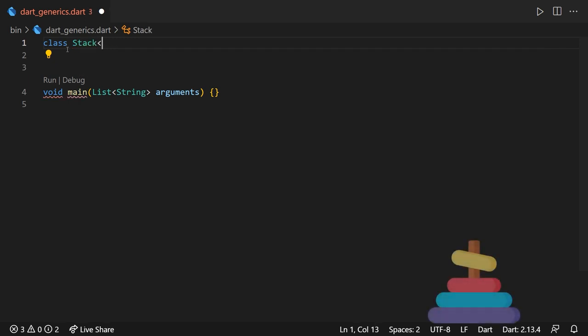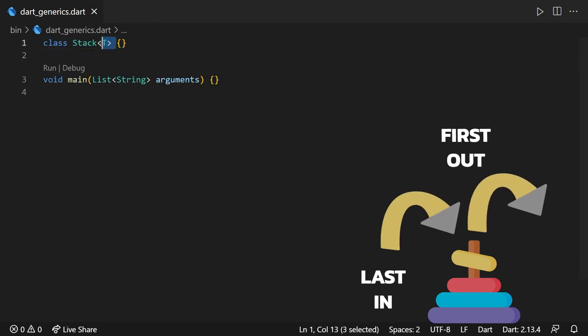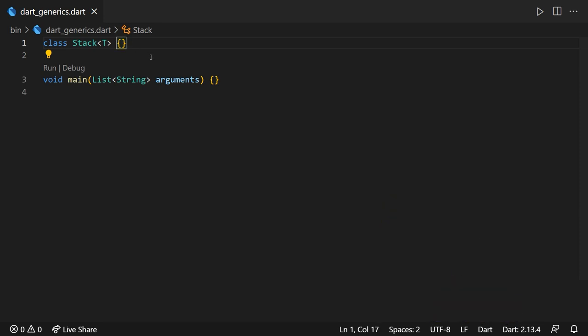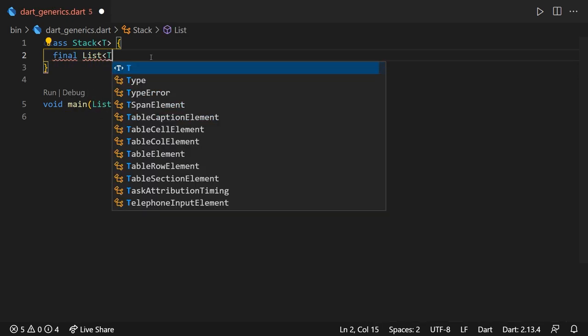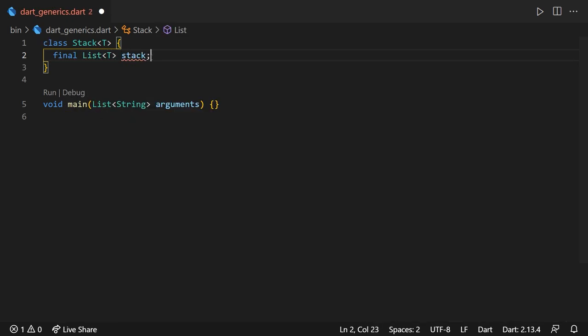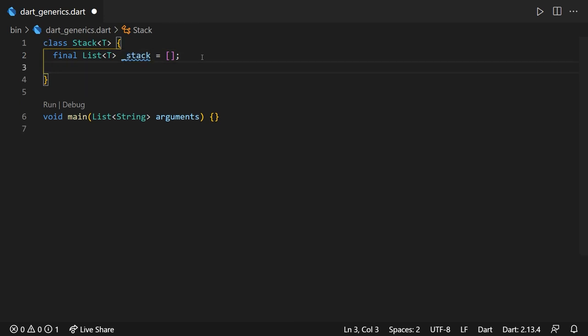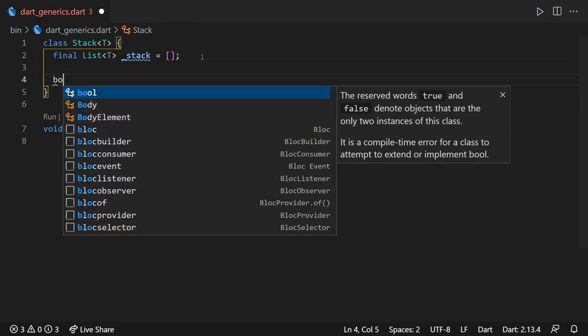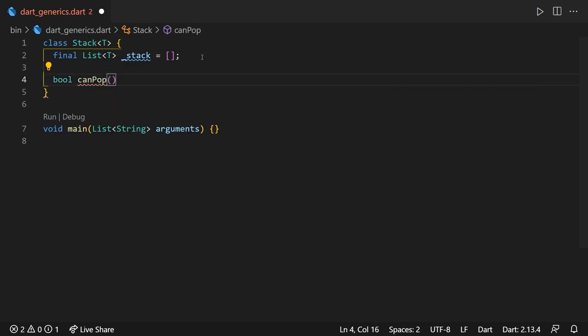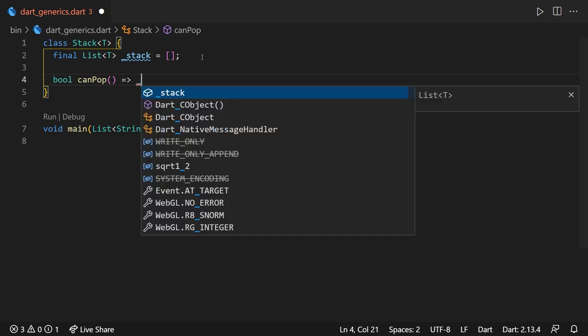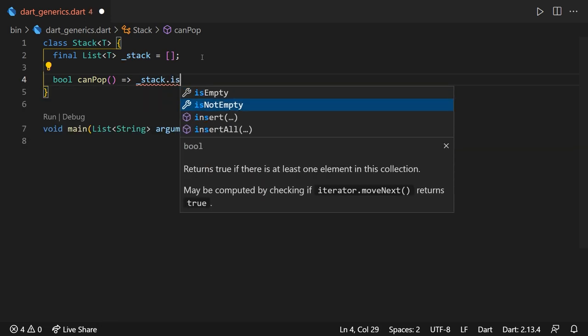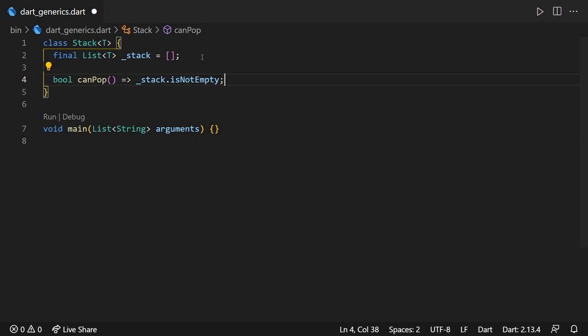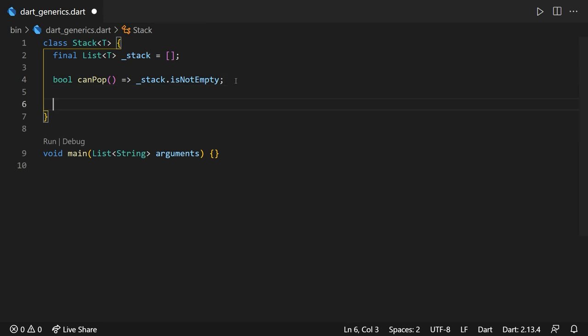A stack is a LIFO data structure, meaning that the last element that's in will be the first one to be popped out. Let's go ahead and code the stack class directly with the generic type. We'll name it T from the types of elements it accepts. Inside the class, we'll have a final list field of type T, initialized with an empty list. We'll use it as our stack. This field will be private as the stack must not be accessed anywhere outside this class. Then, we'll have a method called canPop that will return a boolean value returning whether we can pop an element or not. We will do this by using the isNotEmpty property of a list.